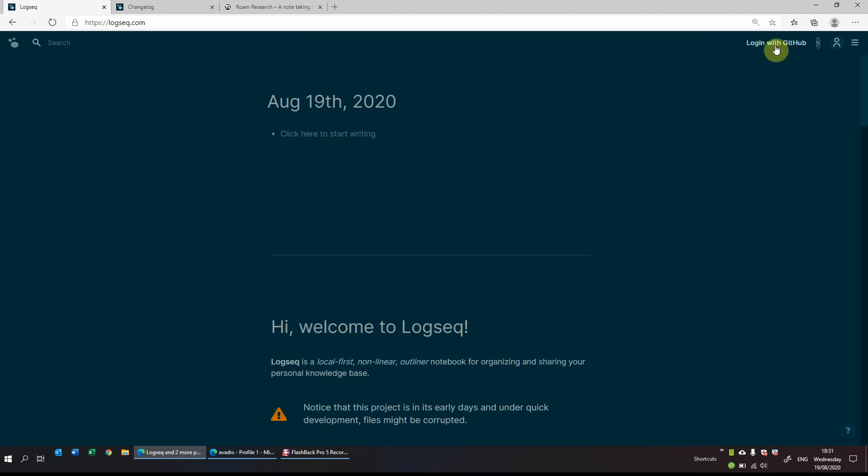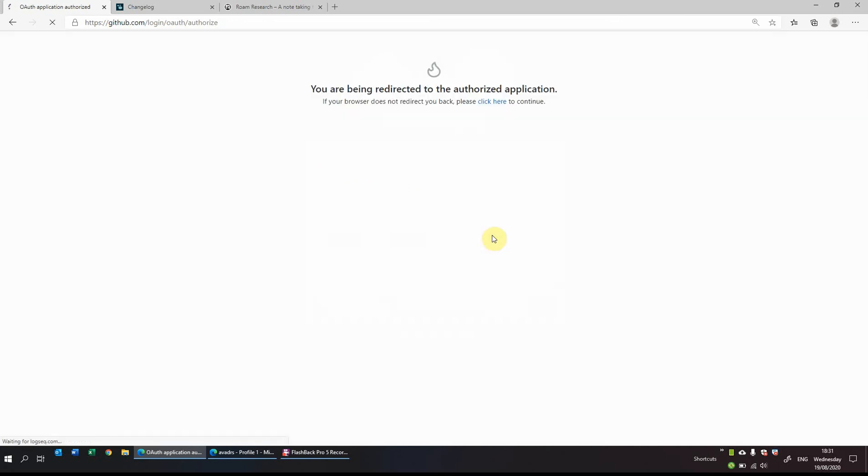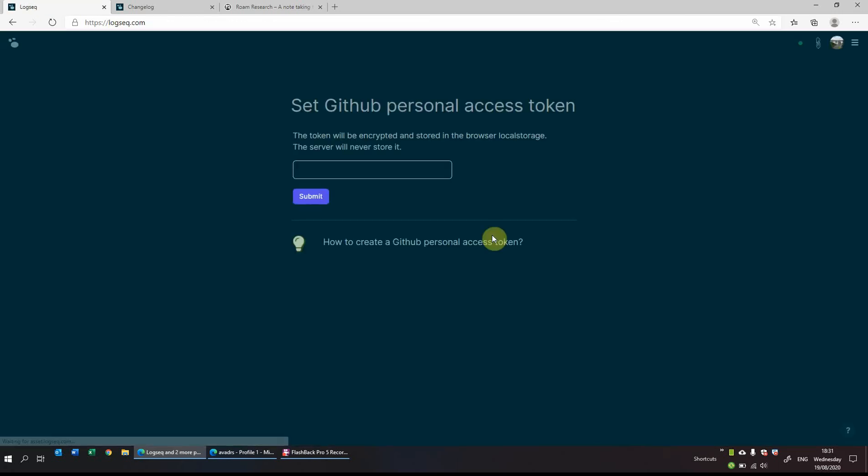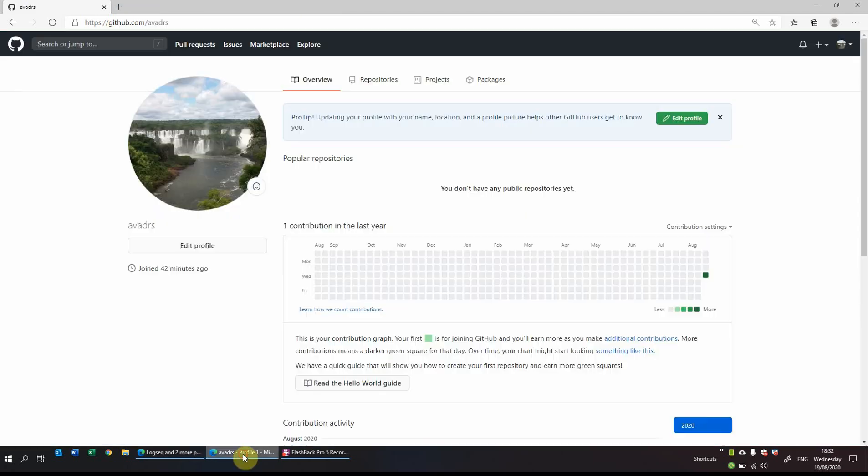So the first thing to do is, on the right hand side, log in with GitHub, so we'll click on that. As I'm already logged in with GitHub, all I need to do is authorize Logseek to have access. And once that's done, it should ask me for a personal access token. Now to get a personal access token from GitHub, there's a useful step-by-step guide here, but what I will do is I'll just go through it on video so that you can see it.